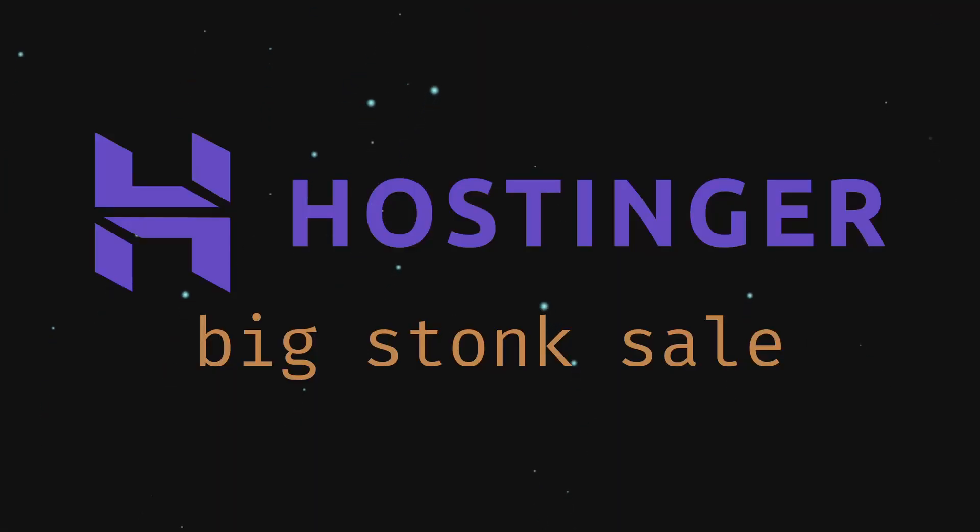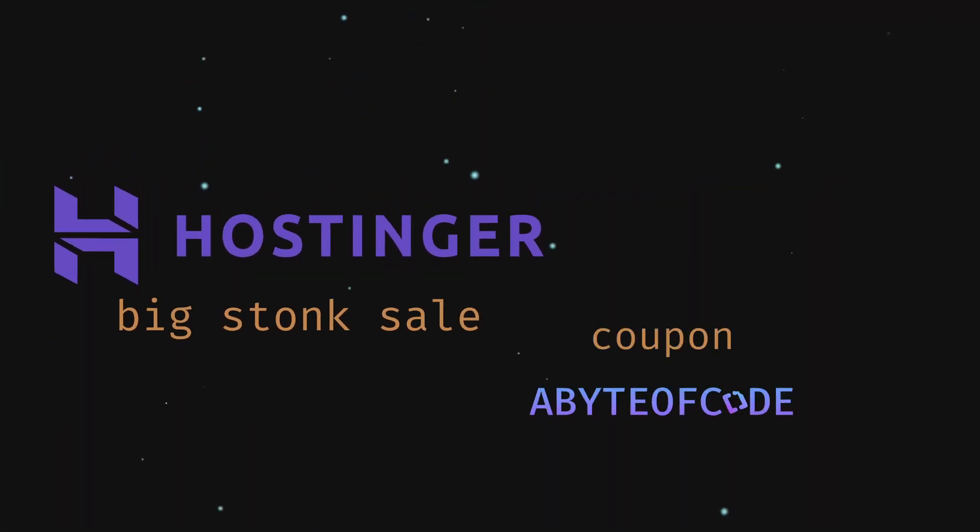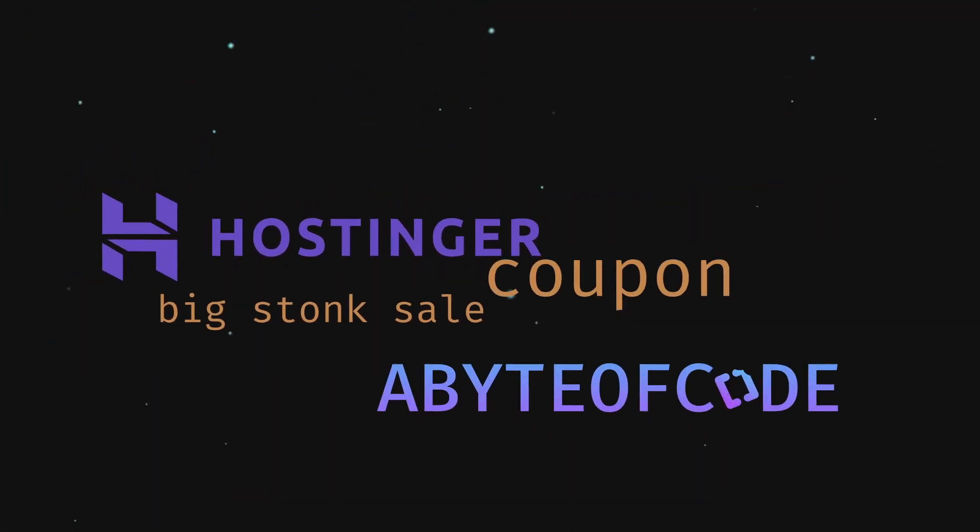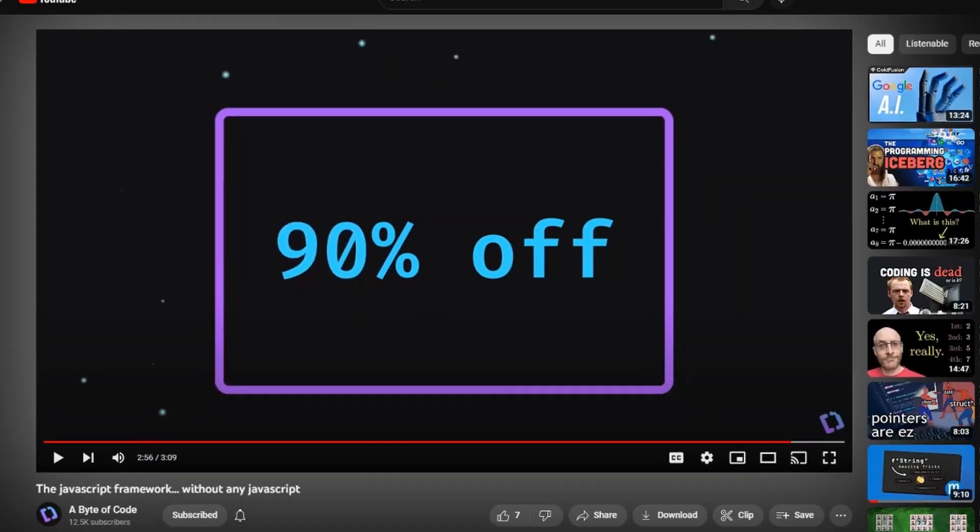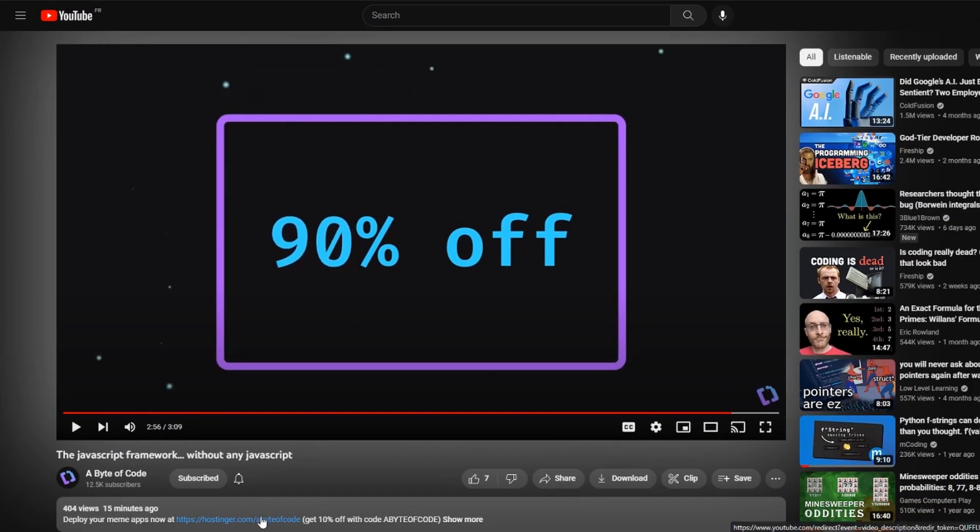Oh, and did I mention that with the Black Friday sale going on combined with the abyteofcode discount code, you can get about 90% off of your web hosting, just by clicking the link in the description.